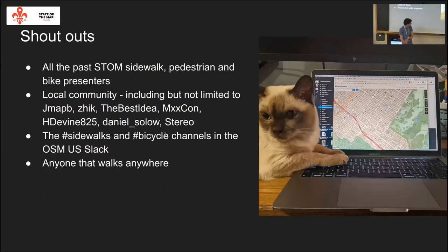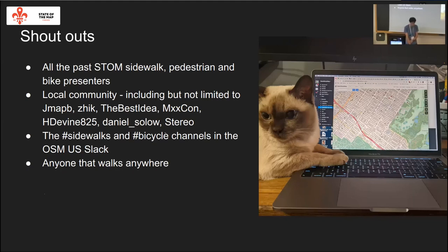A quick shout out to the local community — everyone who has ever presented about this stuff, I watch them all. The sidewalks and bicycle channels on OSM Slack, and anyone that walks anywhere — hopefully they use these maps. And my cat, who is upset I'm not mapping at home right now.